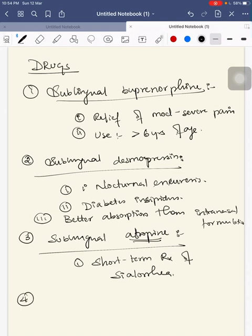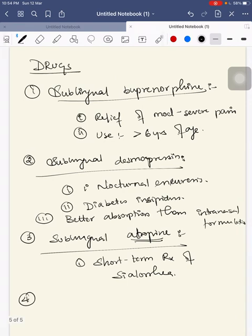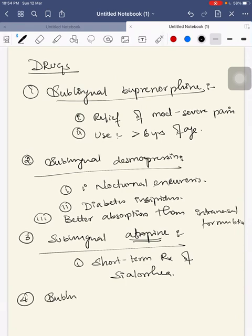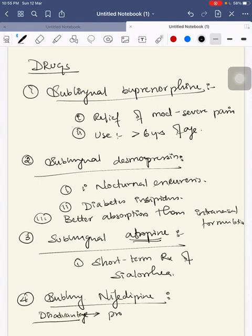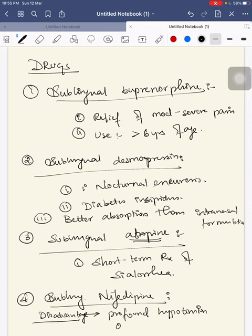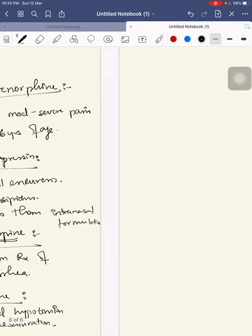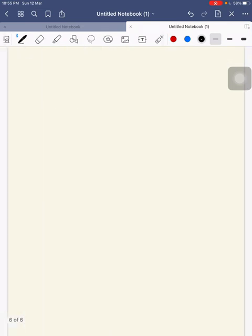Fourth drug is sublingual nifedipine. But what are the disadvantages in using sublingual nifedipine is they can cause profound hypotension and oxygen desaturation. So these are used only in hypertensive emergencies in children with caution.